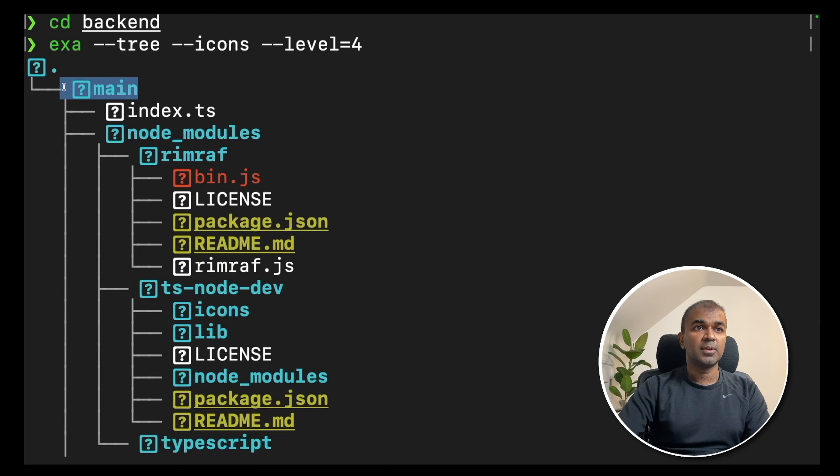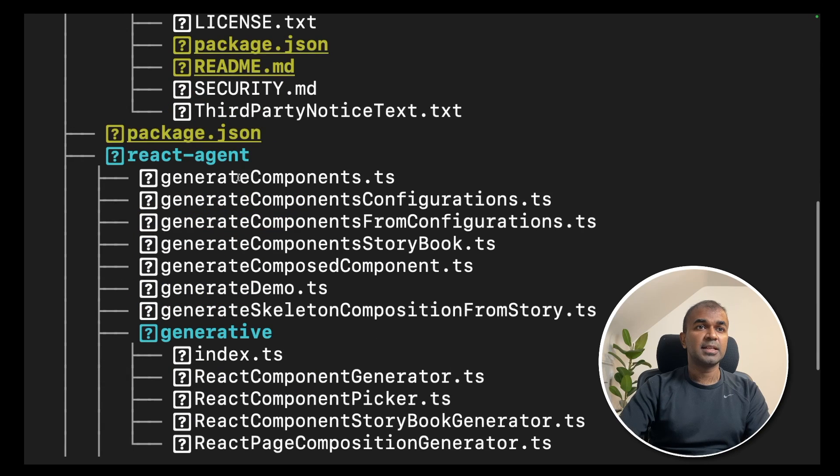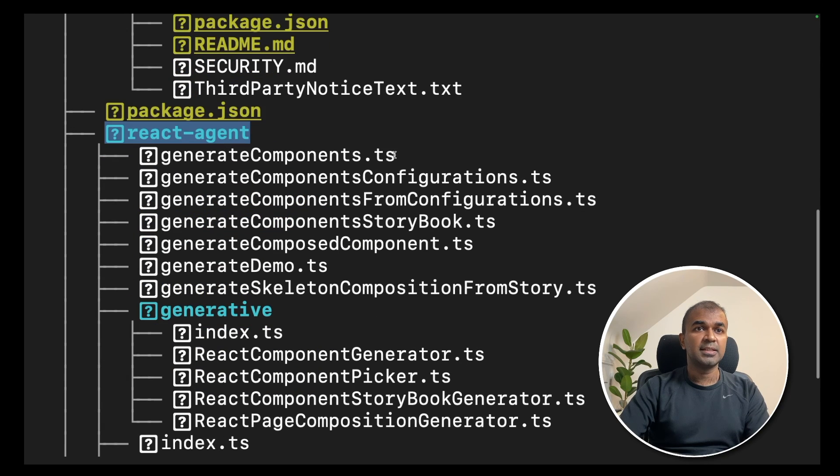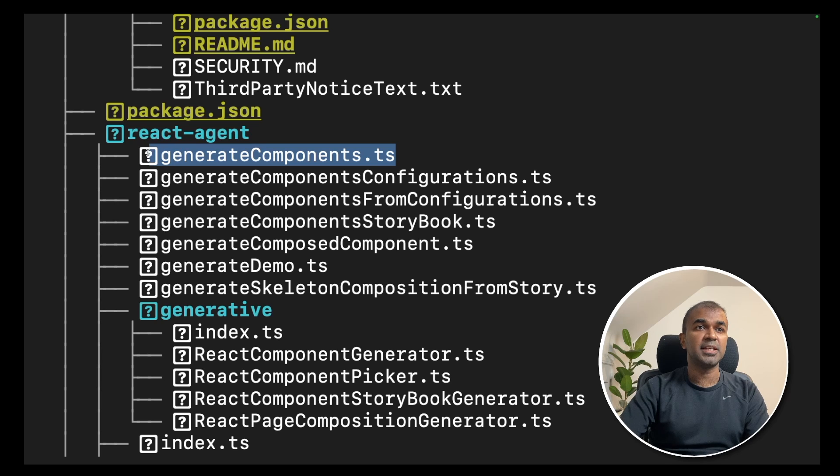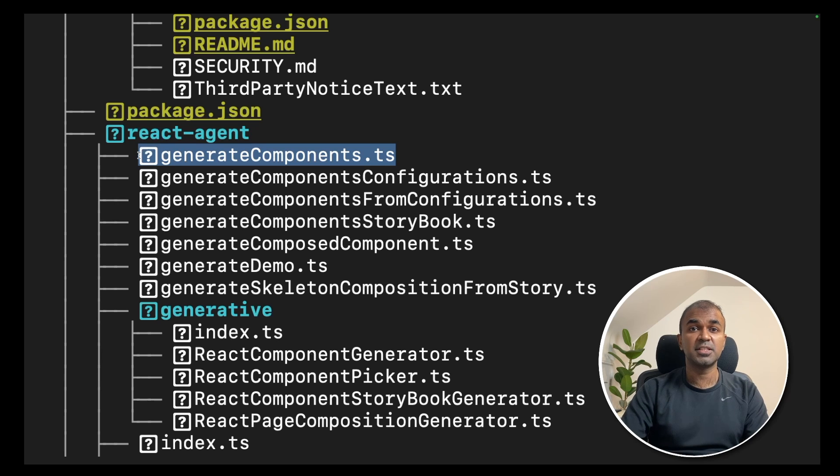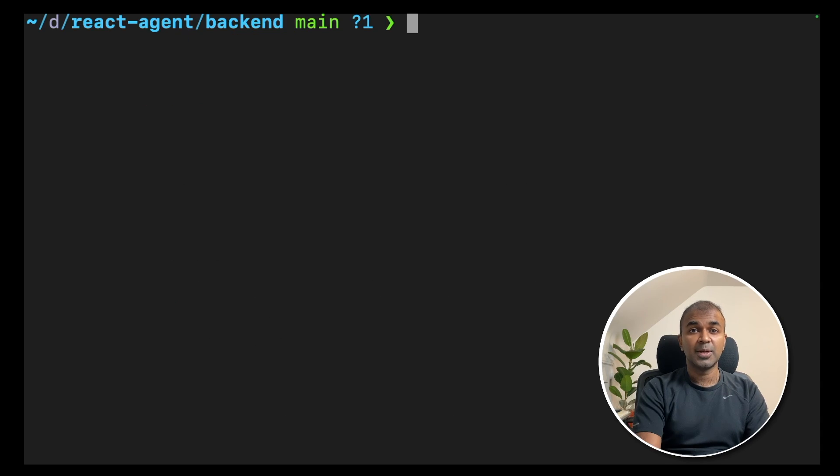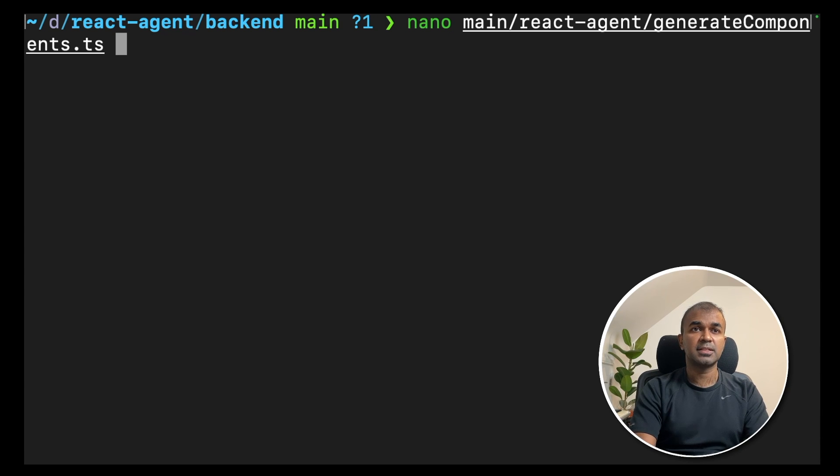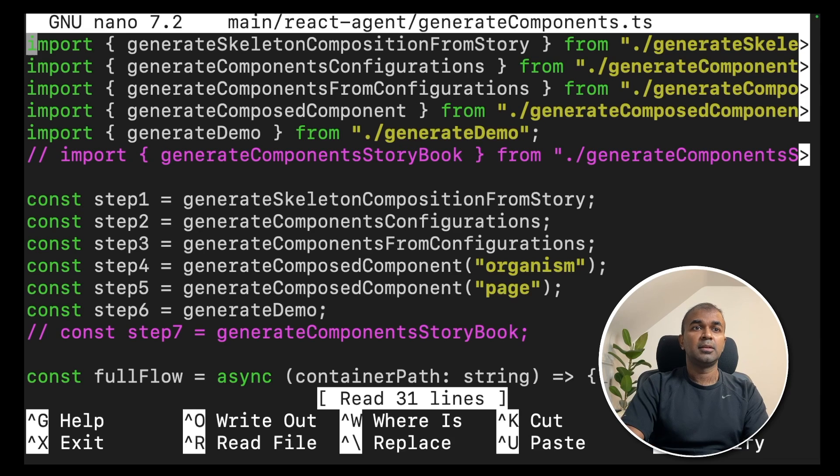inside the backend folder, there is main folder. Inside the main folder, there is react agent folder. Inside that, you have generateComponents.ts. That is the file which triggers the generation of the react components. So let's open that file. Nano main react agent generateComponents.ts and click enter.